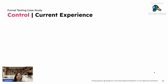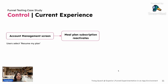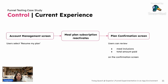Now let's examine what the current reactivation experience looks like. This is the current control experience. Users would go to the account management screen within the app and select 'Resume My Plan' to reactivate their subscription. At the time, the meal plan subscription would 100% reactivate, and they would be taken to a plan confirmation screen where they can review meal inclusions and the total amount. None of the changes users mentioned were accounted for — they were all sitting in silos within the app experience.